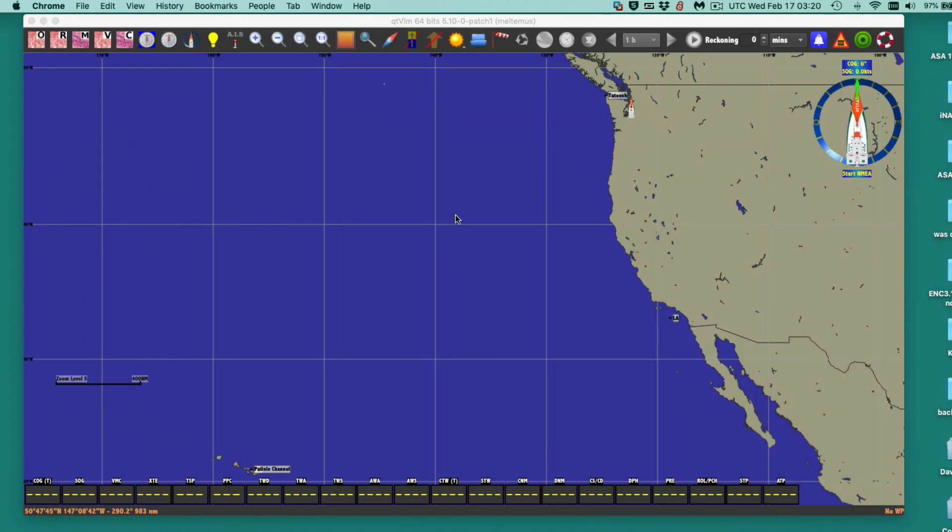The program is a very versatile program for showing GRIB files, for navigation, and various other things. We will have more videos on this. I should say I'm very new to this program — this wonderful program — just learning its many features.